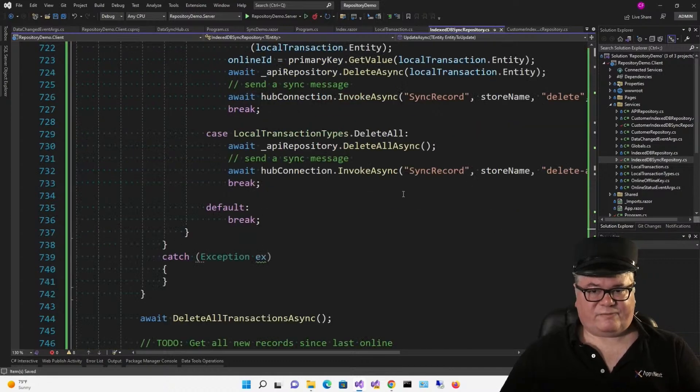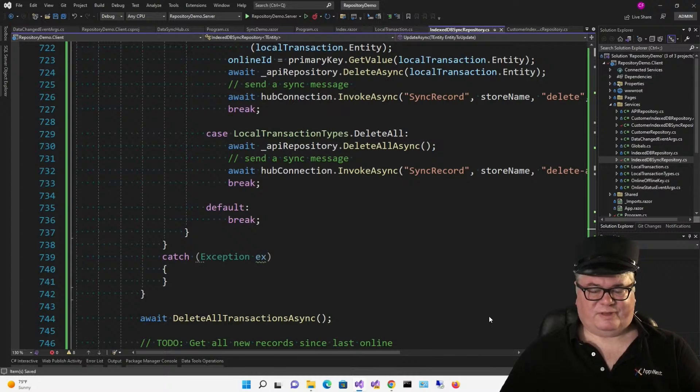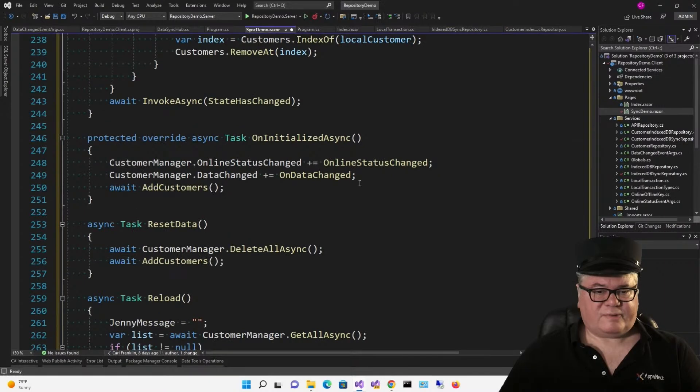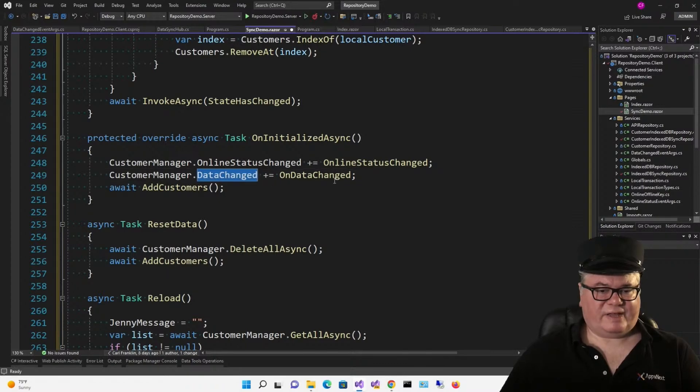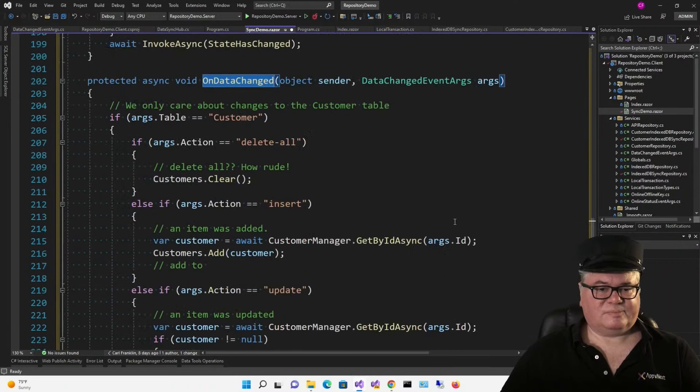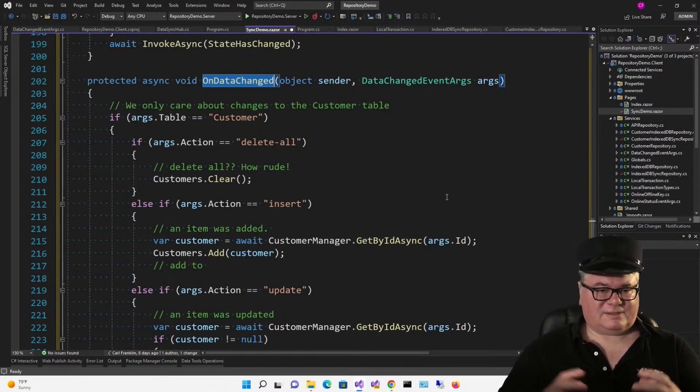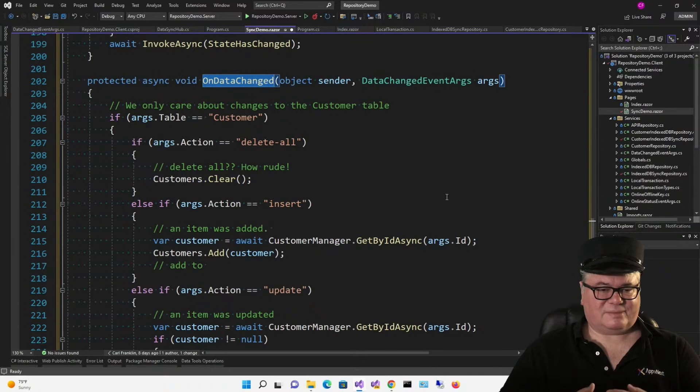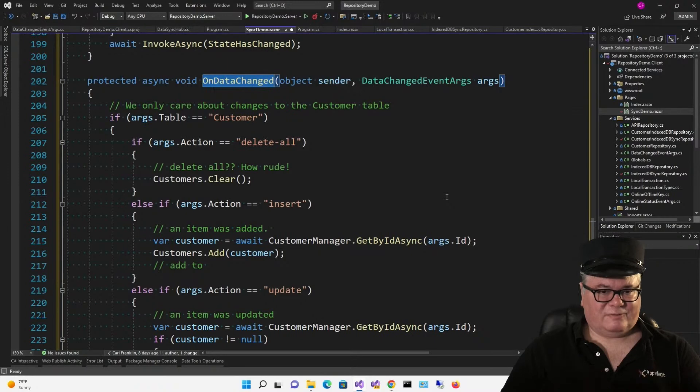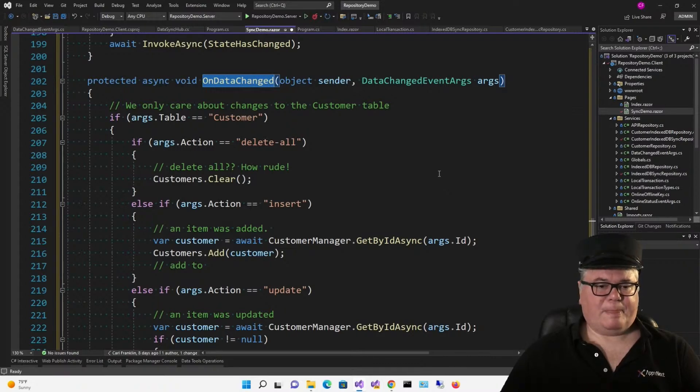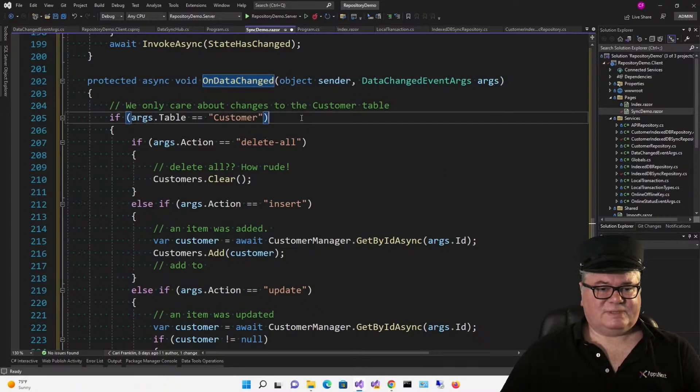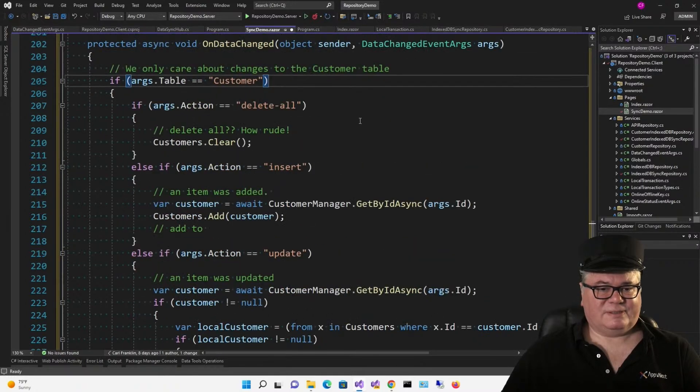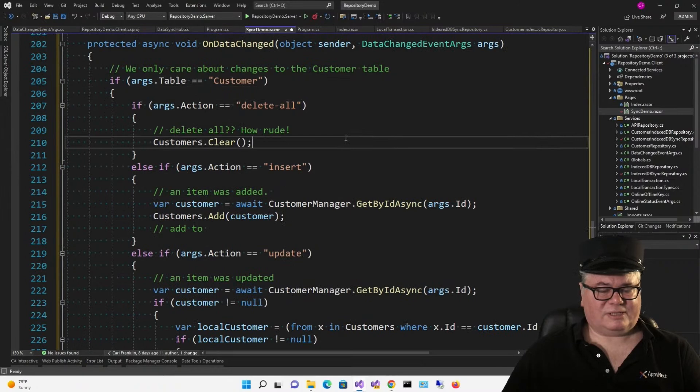Now let's change syncDemoRazor to support the new features. So down in onInitializedAsync, we are now handling the dataChanged event with this method, onDataChanged. So this happens after SignalR has received a message that somebody's changed the data, and the repository has actually fired this event to us. So we don't have to do the SignalR handling here. So here we only care about changes to the customer table.